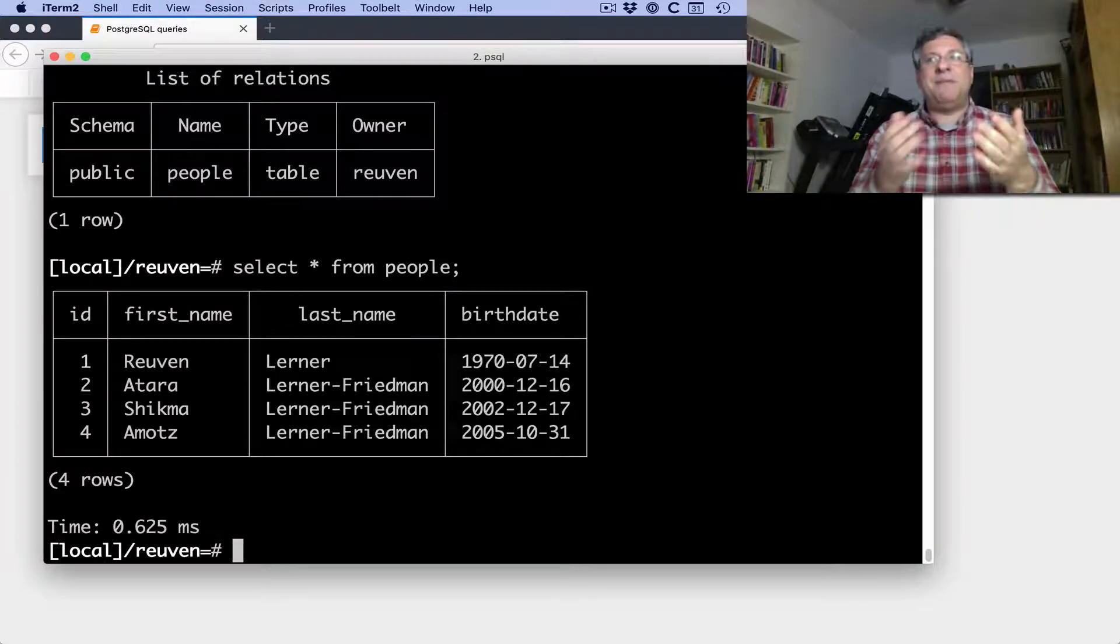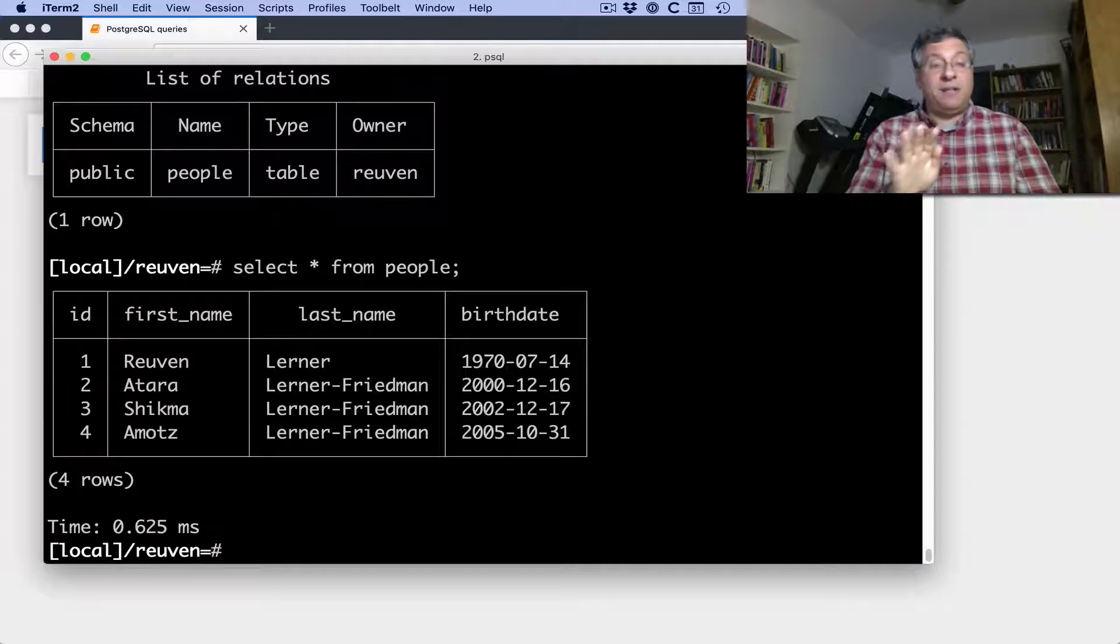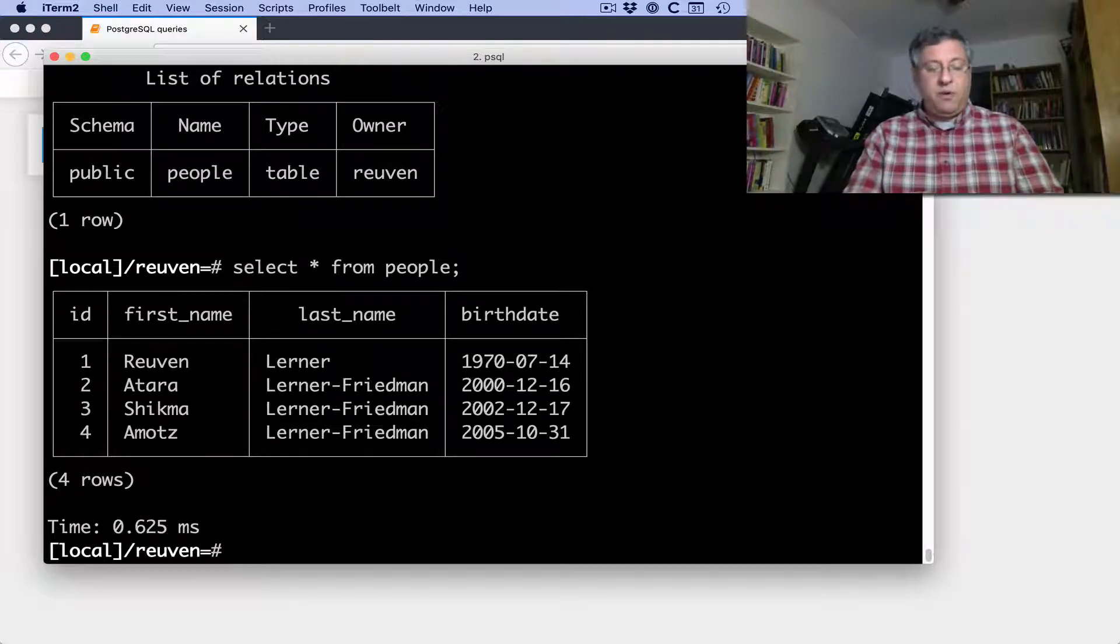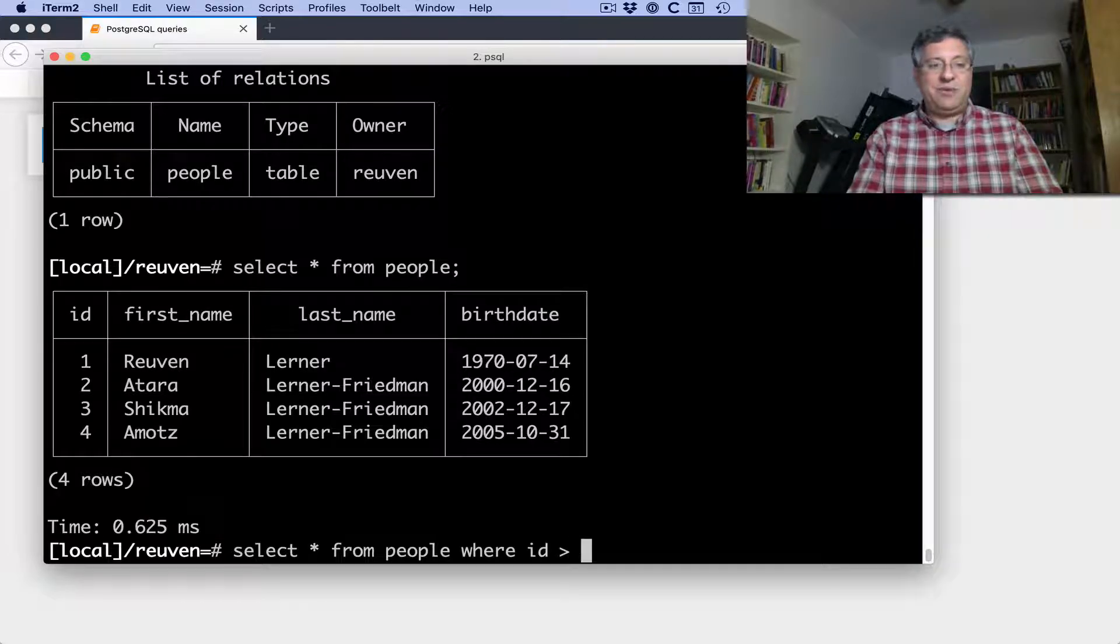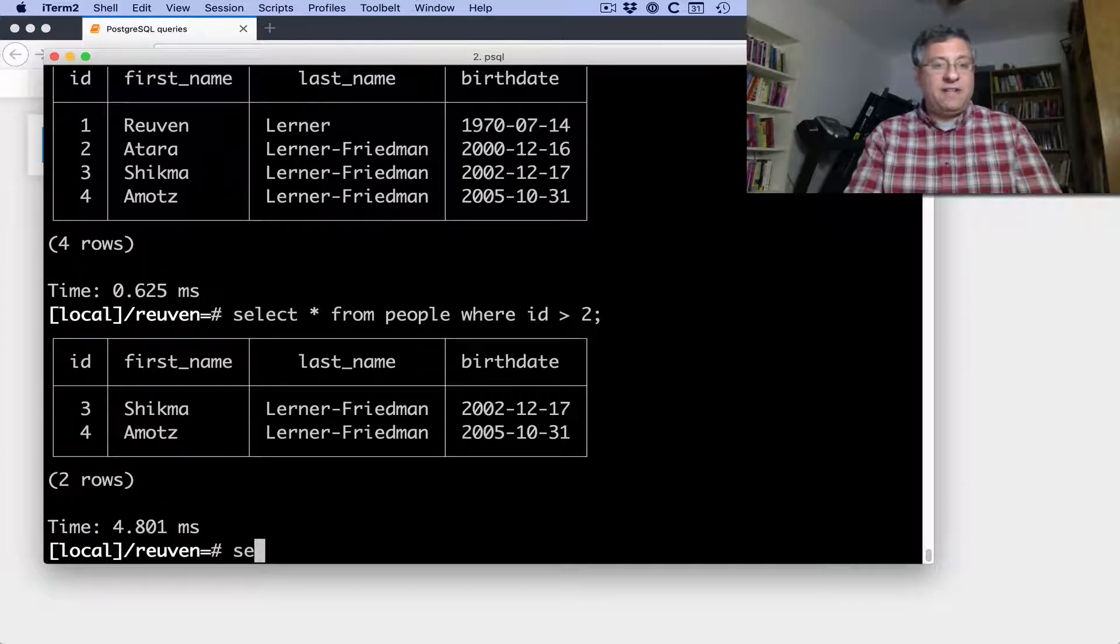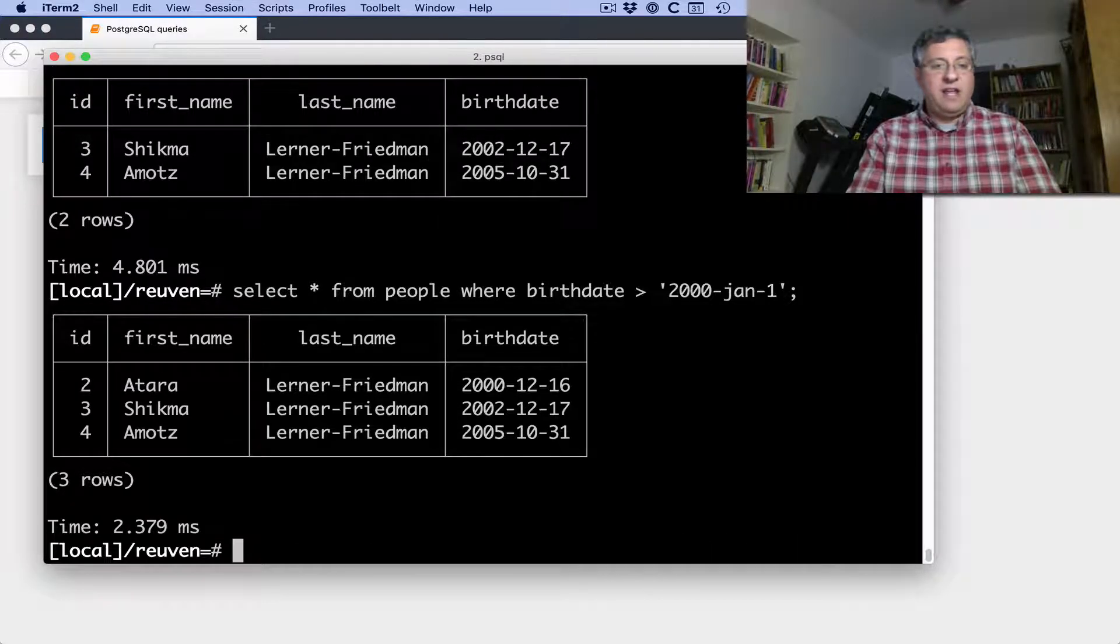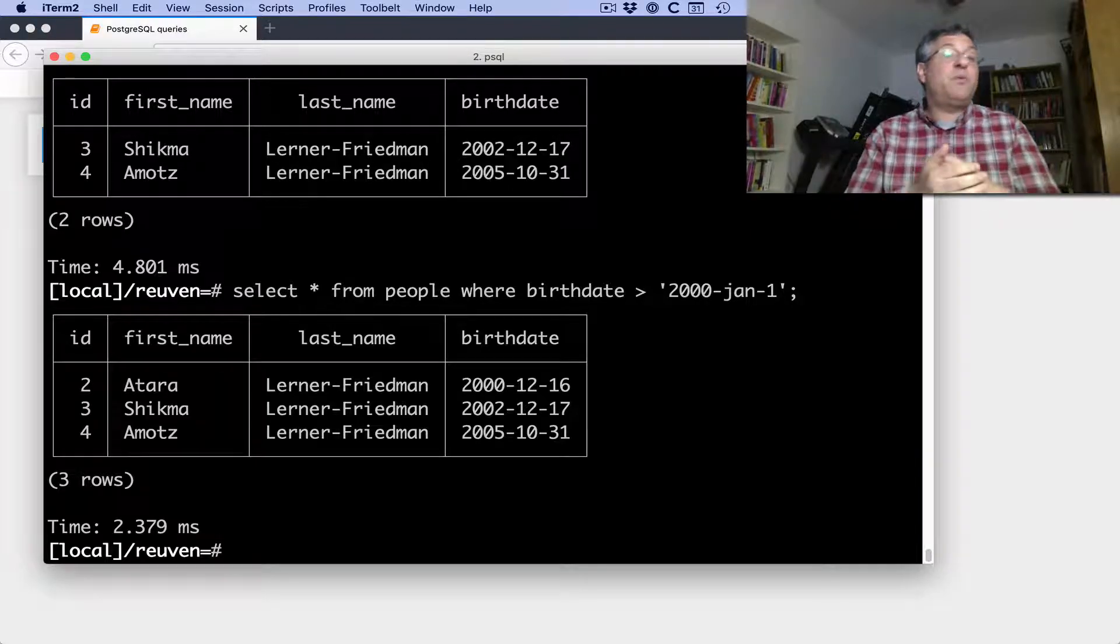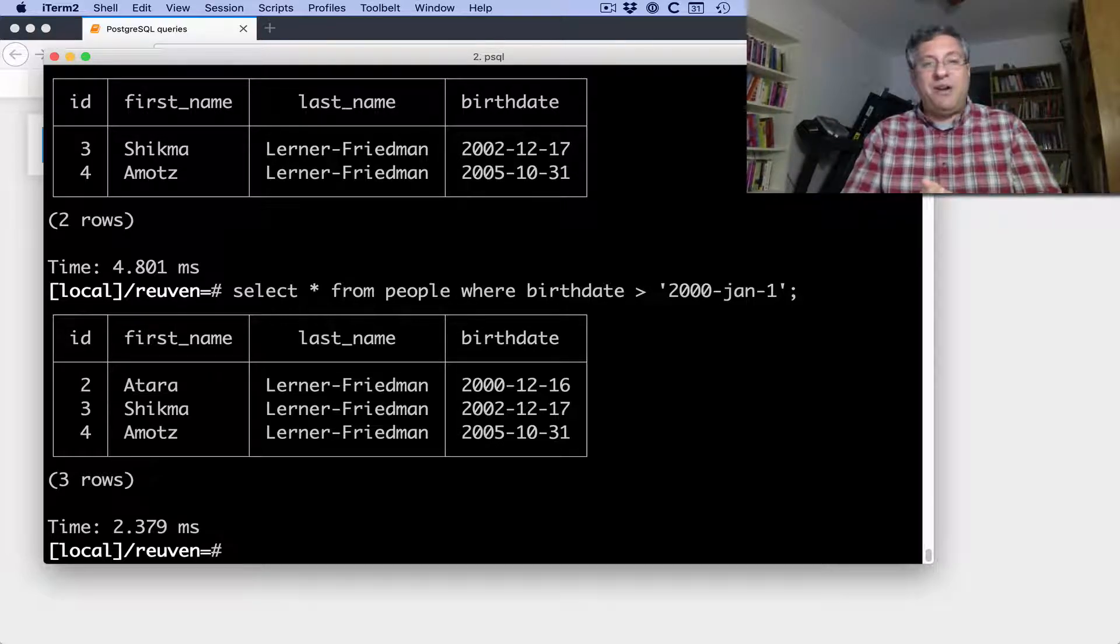If I say select star from people, we will get here, me and my three children and our birthdates. You can see how old I am and how young my children are. We have here a table with four columns. Columns are ID and first name and last name and birthdate. And I can do all sorts of queries. I can say select star from people where ID is greater than two. And sure enough, then we'll only get those rows. Or I can say here, select star from people where birthdate is greater than 2000 January 1st. And here we'll show all the people who were born after January 1st, 2000.